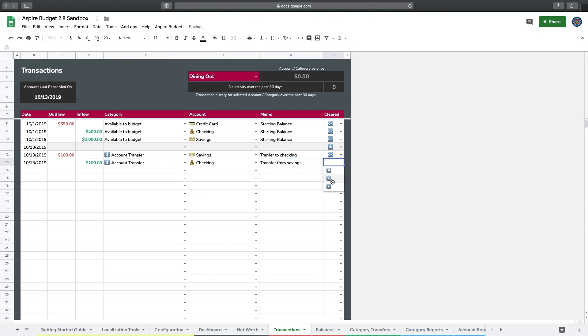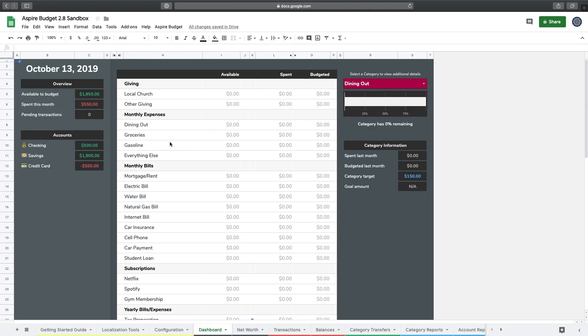That's moving $100 from my savings account to my checking account. If I go back to the dashboard, you'll see my savings has gone down by $100 to $1,900, and checking has gone up from $400 to $500.